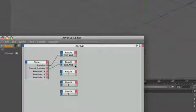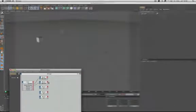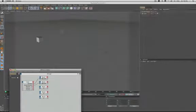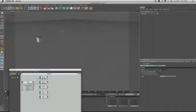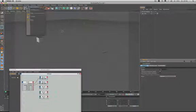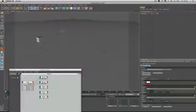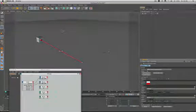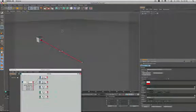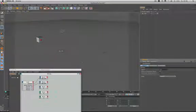So you could be forgiven for thinking well there really isn't any difference between position and global position is there? And at this point in time you'd actually be quite right. And the reason for that, if I just bring in a measure and construct here that I've got set up and we've done something similar to this before with the pump tutorial.